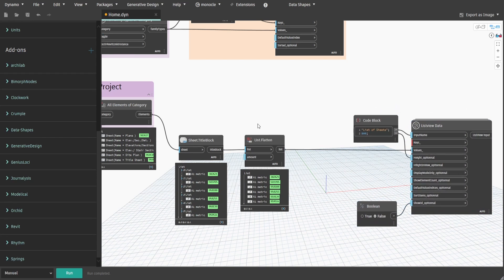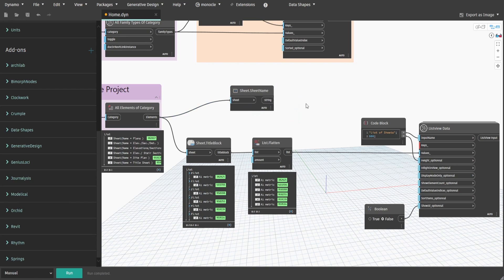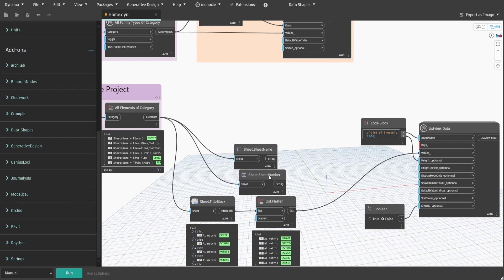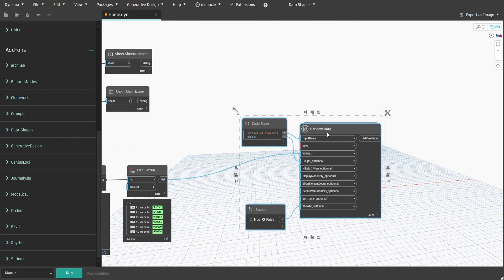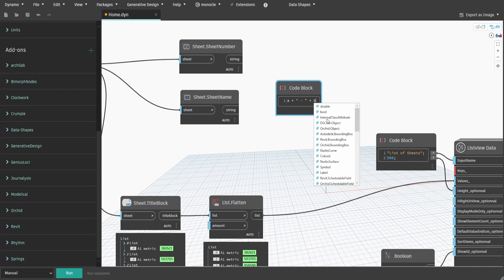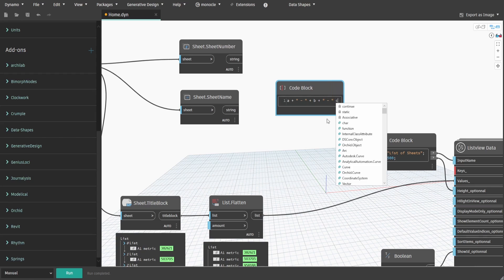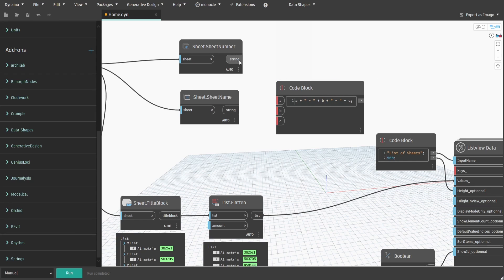Also search for Sheet.SheetName and Sheet.SheetNumber nodes. Create a code block and type A plus space dash space plus B plus space plus C. Connect sheet number to A, sheet name to B and flatten list to C.